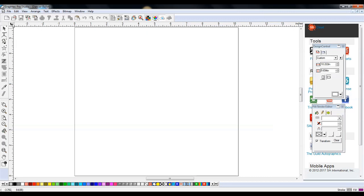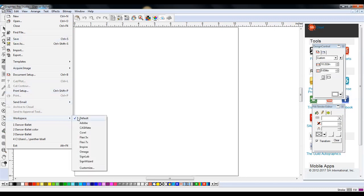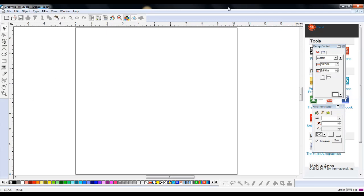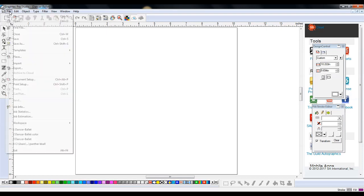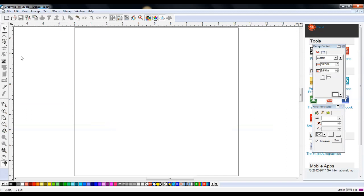A lot of people haven't really been familiarized with this software, but they've actually added a very useful tool. If you go to File and down to Workspace, you see a bunch of different programs that mimic the viewing of other programs so you feel more comfortable using it. For example, if you click Adobe, the format changes to look more like that. Today we're just going to use the default.